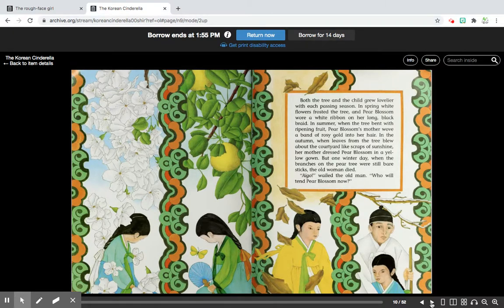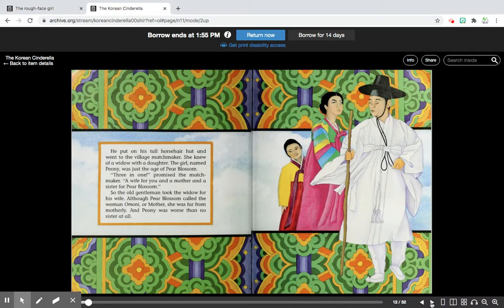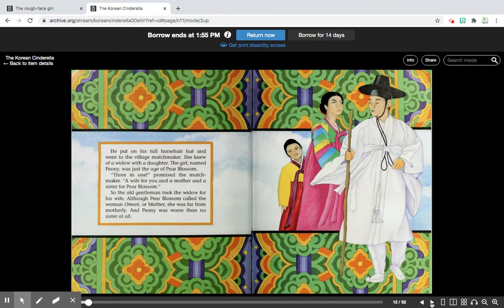'I go, wealthy old man. Who will tend Pear Blossom now?' He put on his tall horsehair hat and went to the village matchmaker. She knew of a widow with a daughter. The girl named Peony was just the age of Pear Blossom. 'Three in one,' matched the matchmaker. 'A wife for you and a mother and a sister for Pear Blossom.' So the old gentleman took the widow for his wife. Although Pear Blossom called the woman Amani, or mother, she was far from motherly. And Peony was worse than no sister at all.